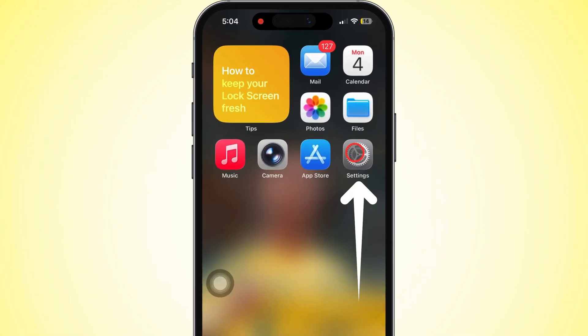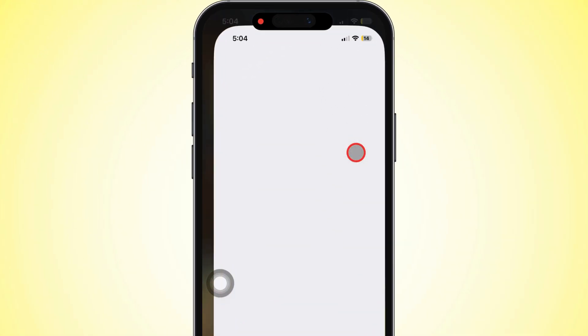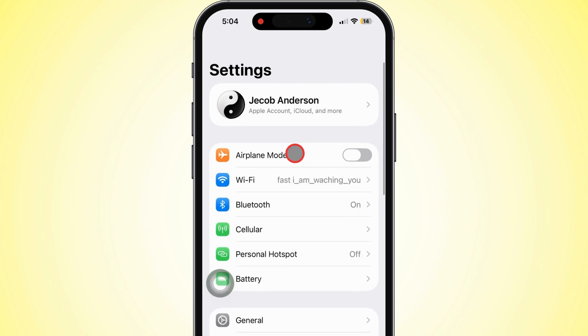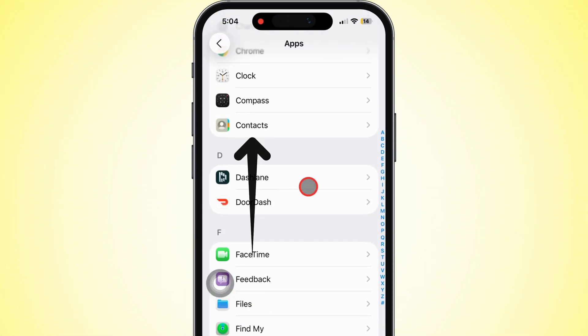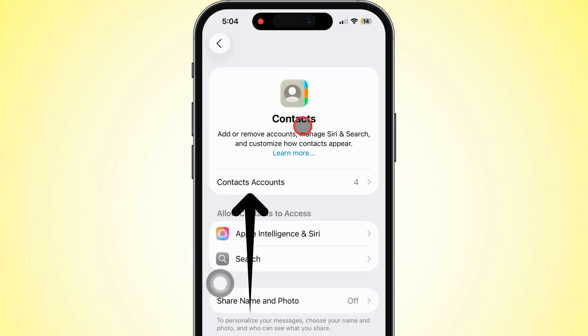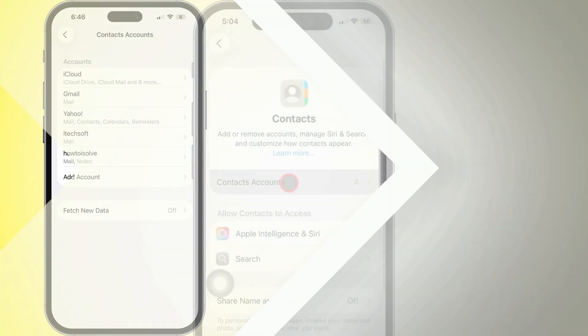First, open the Settings app on your iPhone. Scroll down to Apps, and then again, scroll to Contacts. Now tap on the Contacts Accounts section.